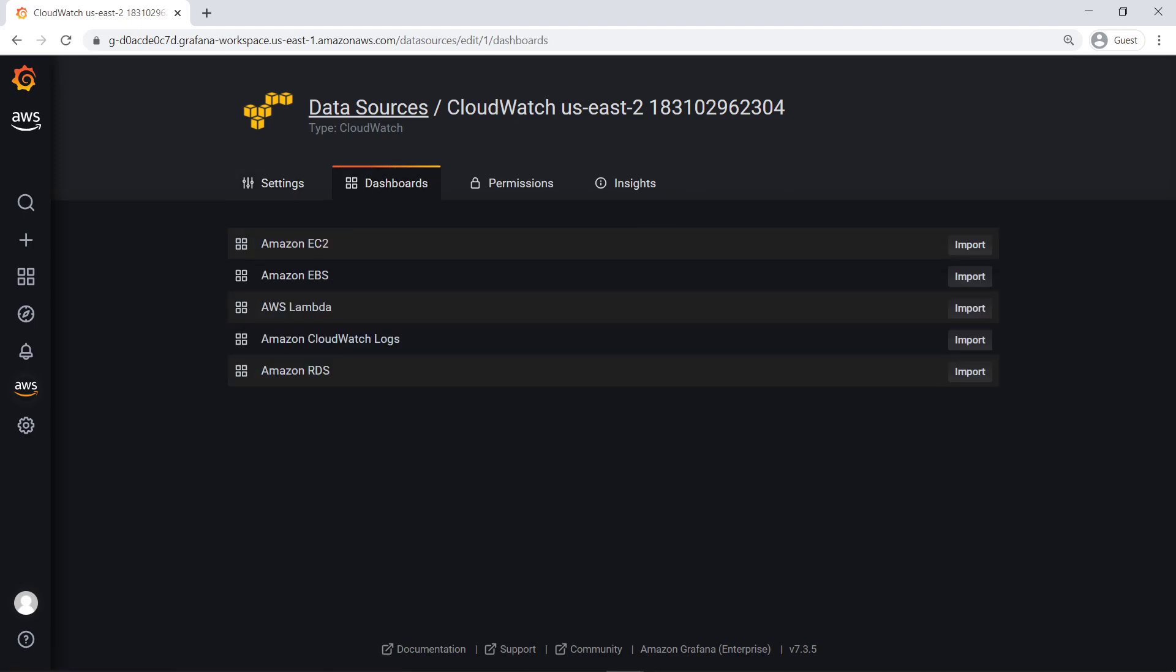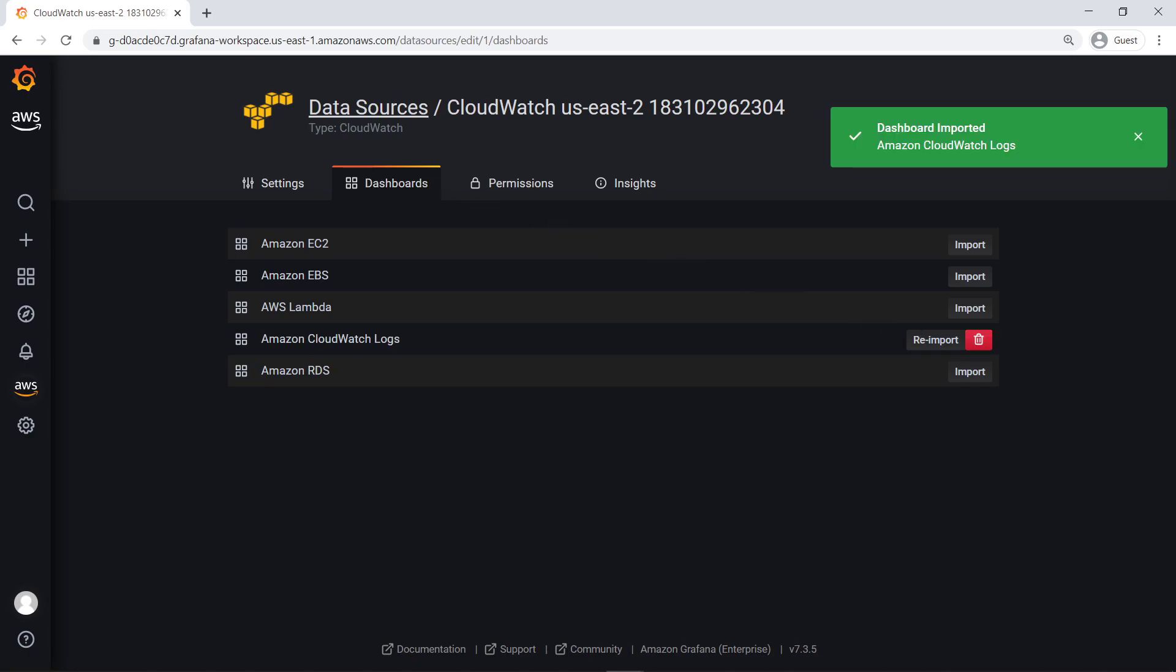Dashboards for various AWS services can be imported into an organizational Grafana workspace to track data from multiple accounts in an OU. Alternatively, a custom dashboard can be modified to show data from several accounts. Let's import a CloudWatch dashboard and view it in Grafana.